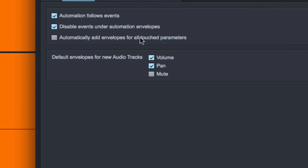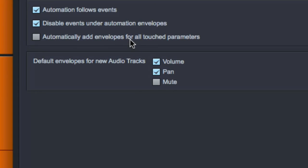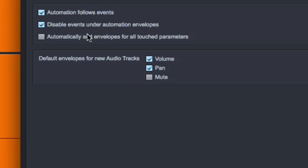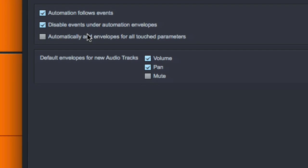Automatically add envelopes for all touched parameters. That seems excessive, meaning if you touch an EQ high gain knob, it's going to create an envelope for that parameter. Maybe you want that, but I'd rather not add those automatically. That's a ton of parameters that'll just be sitting there under the hood.